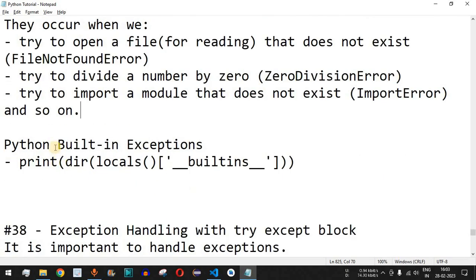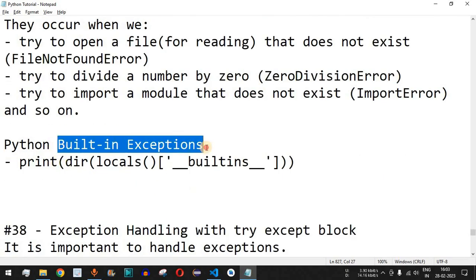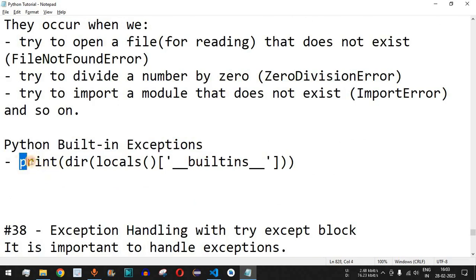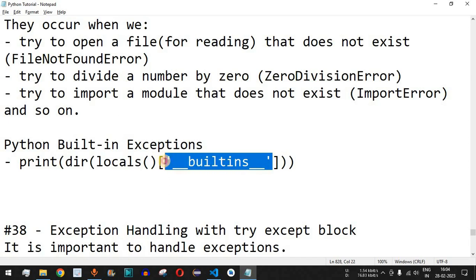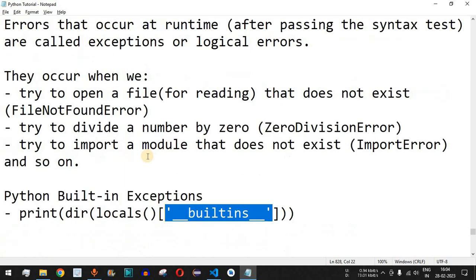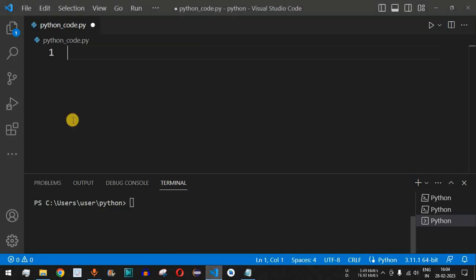There are many built-in exceptions we can see by using a print statement: inside the `dir` function we pass `locals()['__builtins__']` in order to get the list of exceptions already built into the Python programming language. We are going to check this with an example as well.